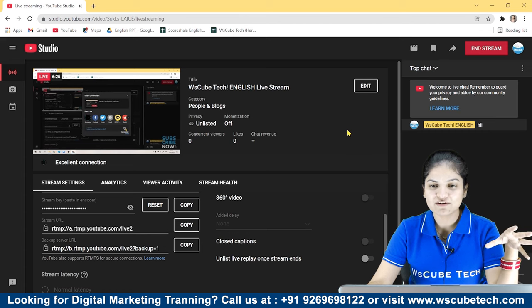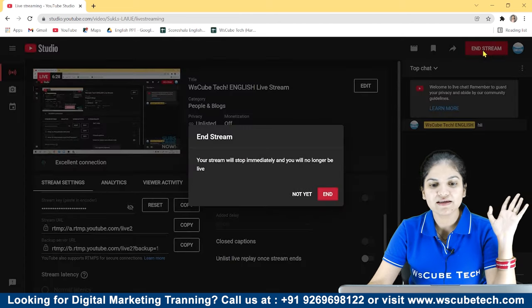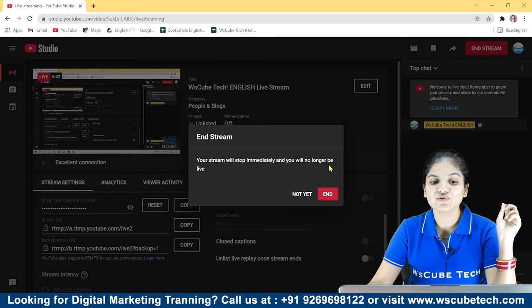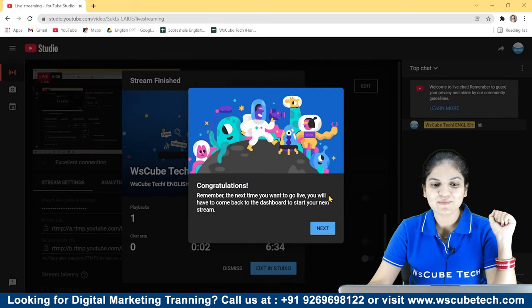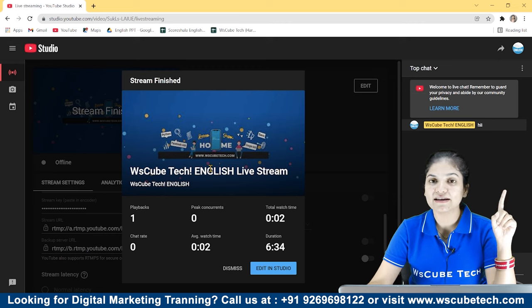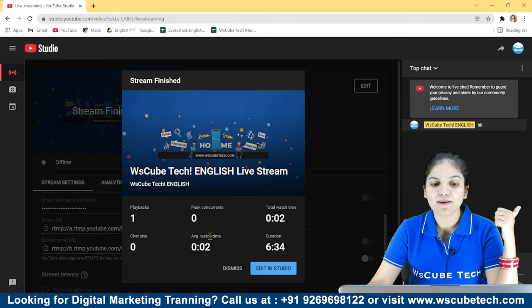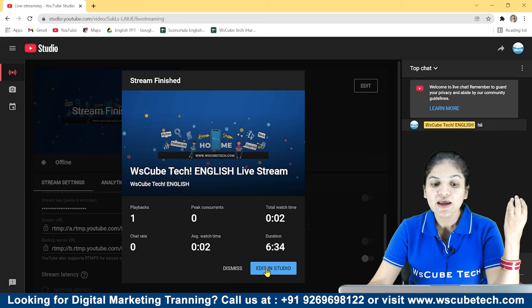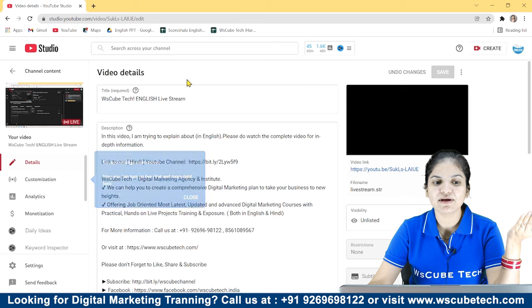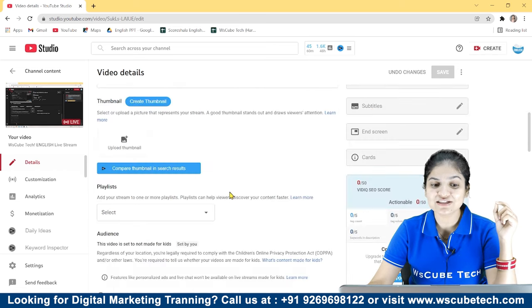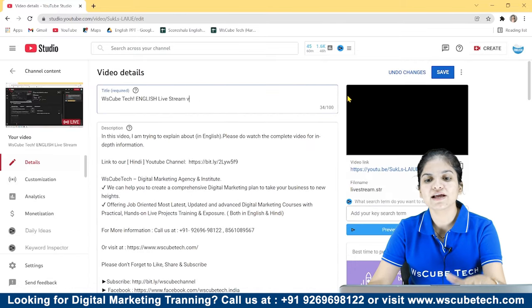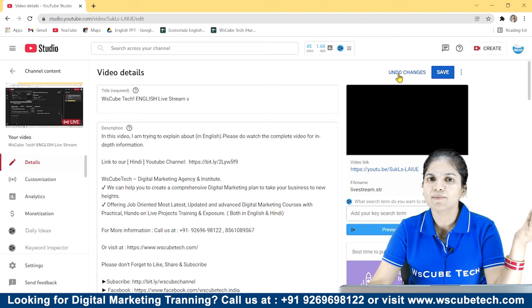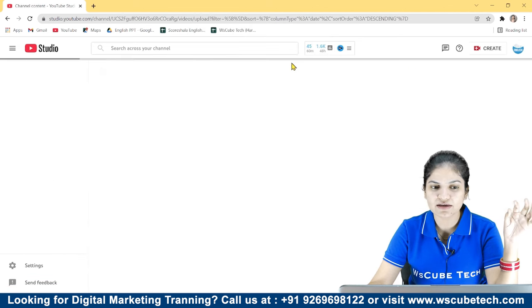Now, as we have started our live, we will end this. How do we do it? We will end here. Click here, your stream will stop immediately, and you will no longer be live. So we will click on end. After that, we will see this is live next. Click here, and we will see the full analytics. How much duration we have had, the average watch time, how many playbacks, how many chat rates. Now you can edit in the studio.